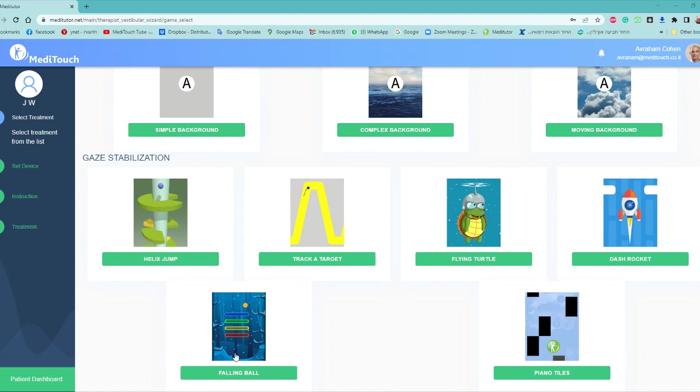So we're now practicing within a gaming environment, we're practicing Gaze Stabilization. Head and eye movements together.